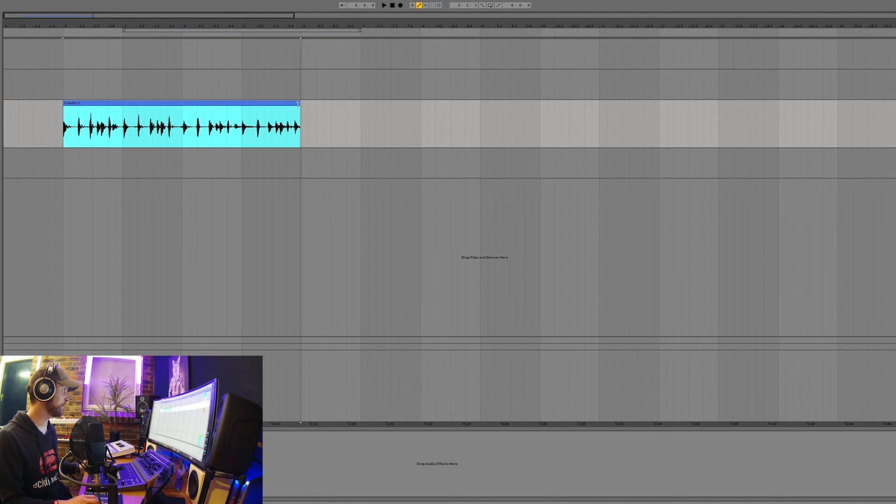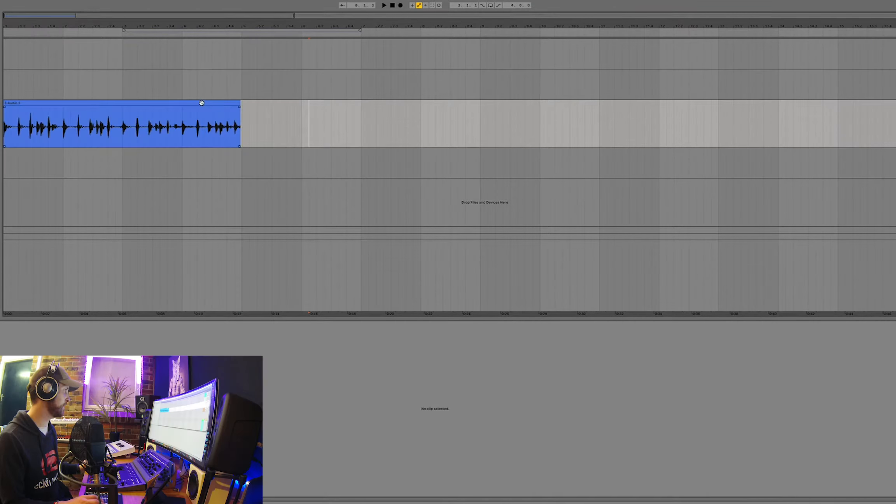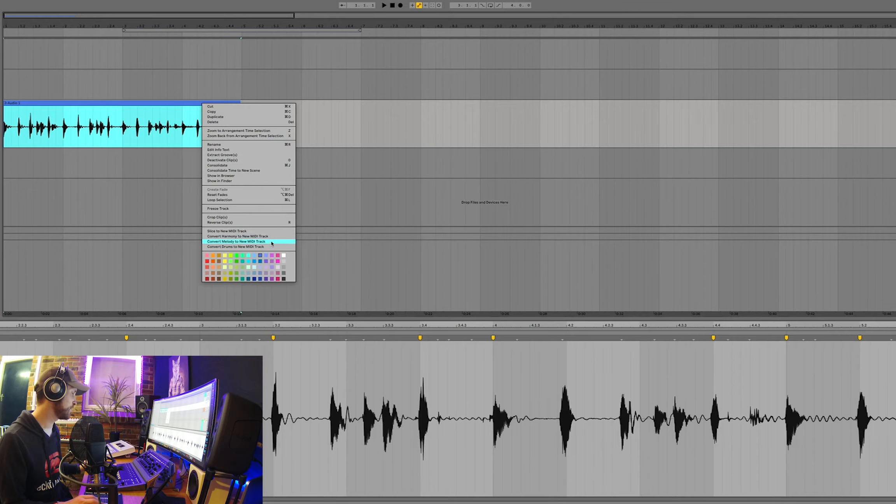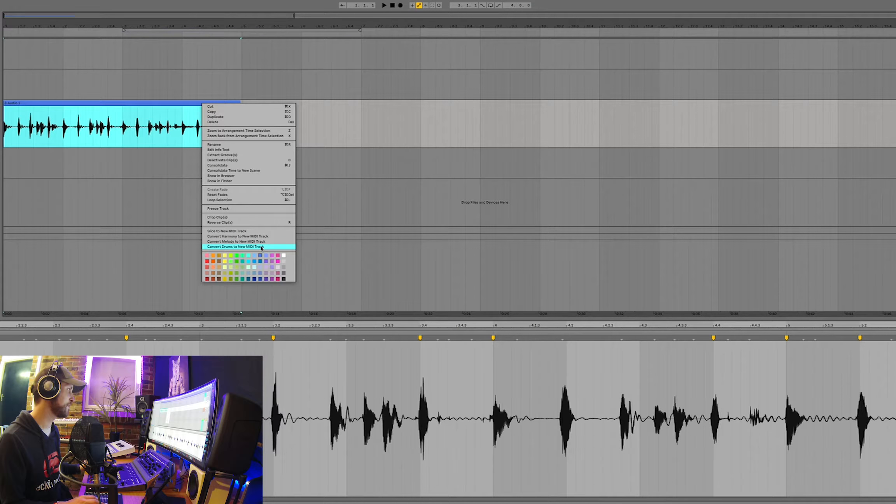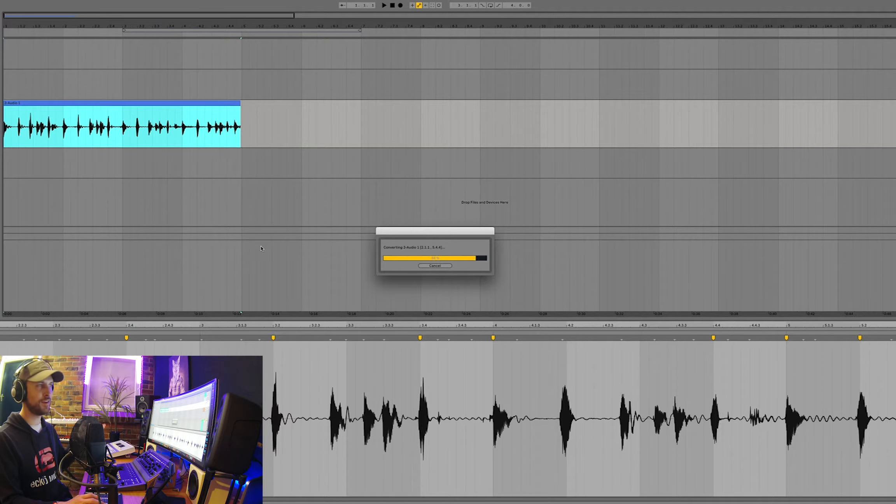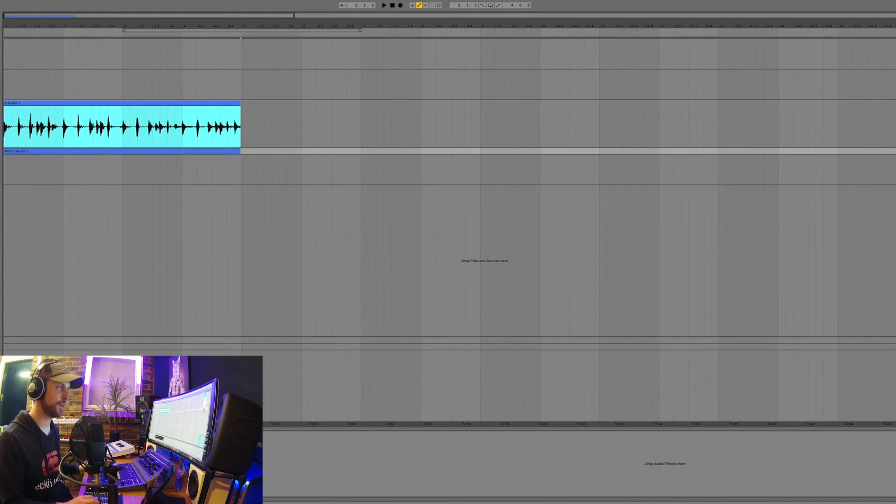And then all we have to do in Ableton, I've got my little loop here, right click the audio here, convert to drums to the new MIDI track. So that's going to make a really simple drum beat there.